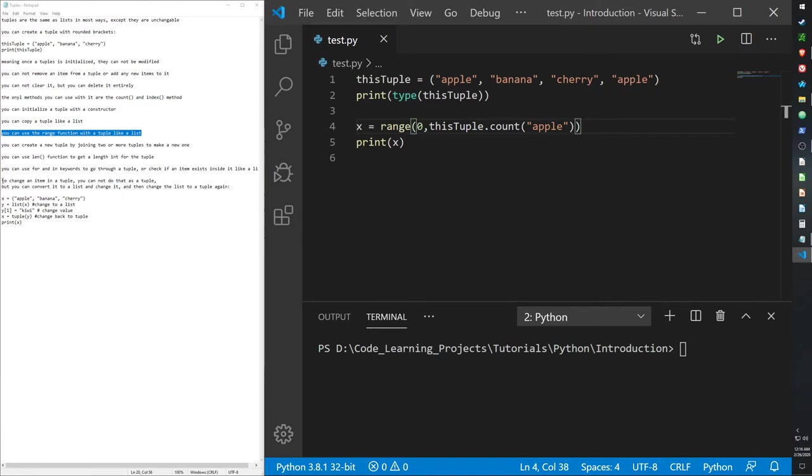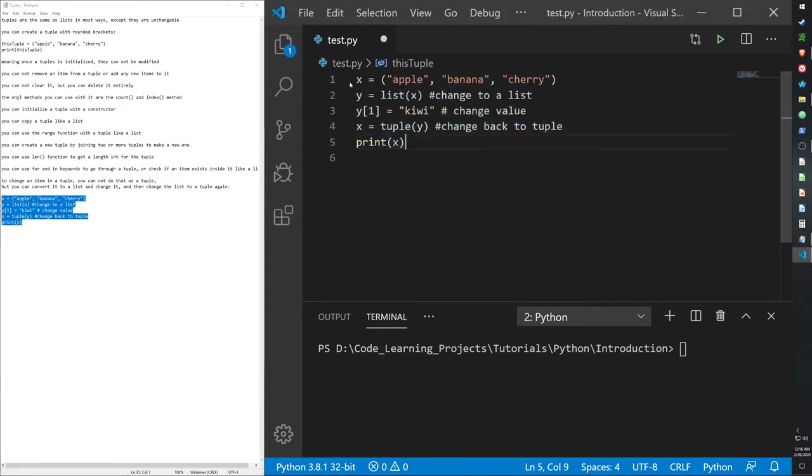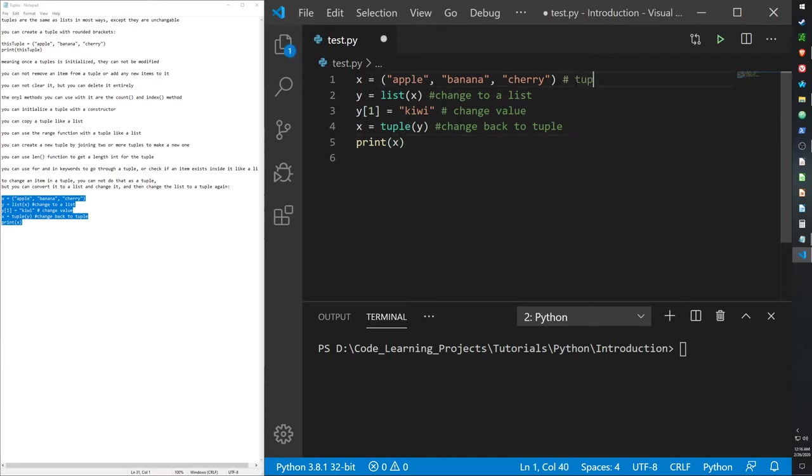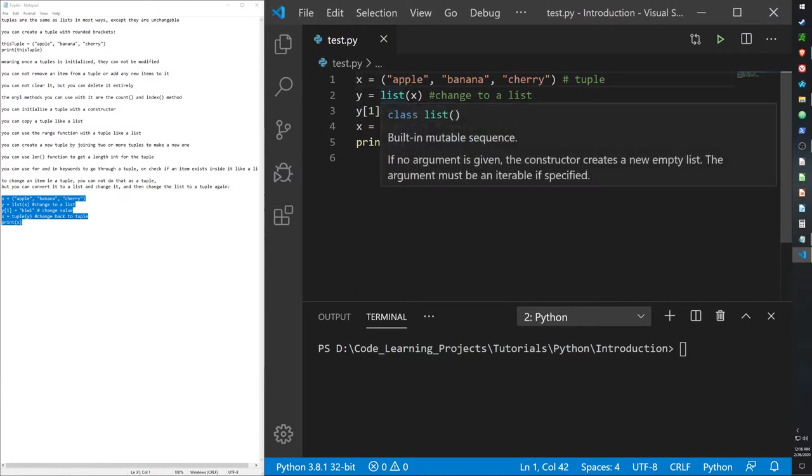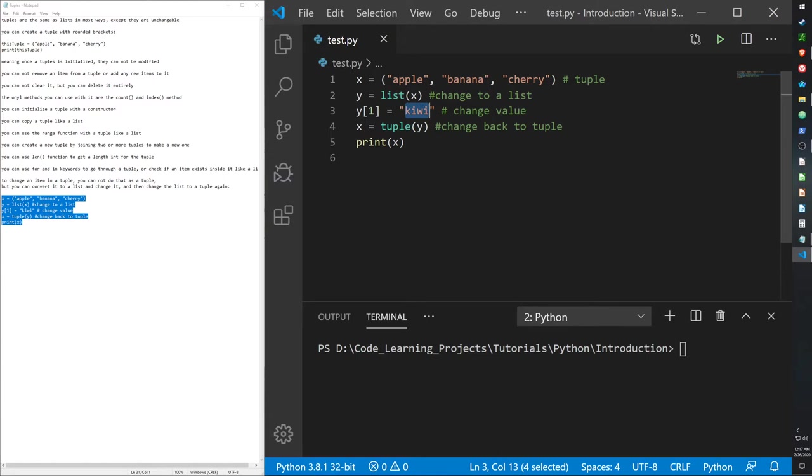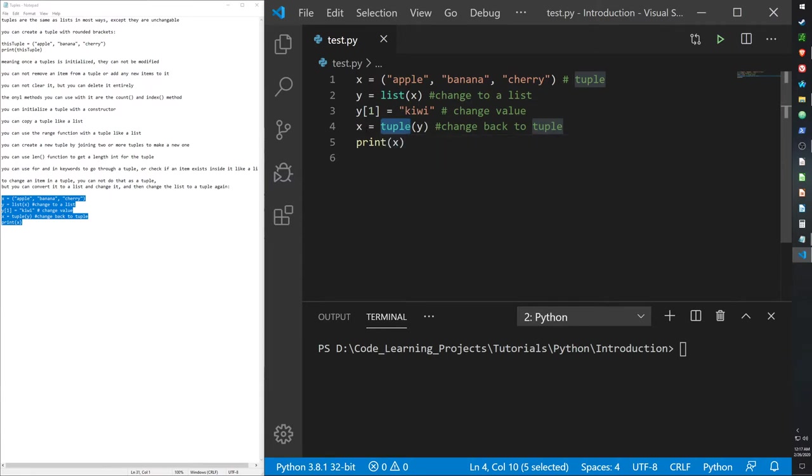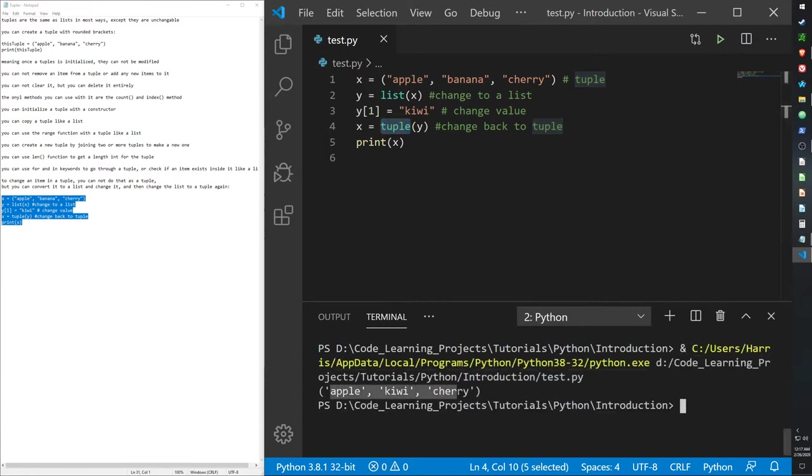The last thing I want to go over with tuples is that you can change an item in a tuple if you convert into a list and then back into a tuple again. Here we have the tuple, our initial tuple, and then I can change it into the list using the list constructor. I've created a new variable y that converts a list from x. I want to change the second value in y into kiwi, from banana to kiwi, and then I use the tuple constructor. X is now being turned into a tuple of y. Then we can print x, and we get apple kiwi cherry instead of apple banana cherry. So, there is a way to change a tuple, but that's only through conversion.